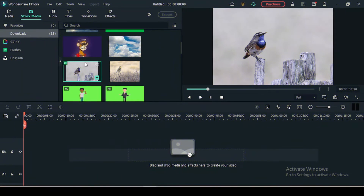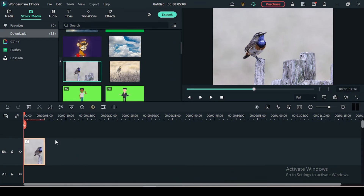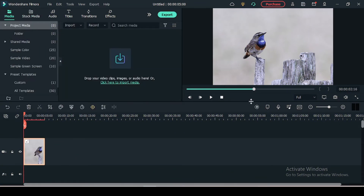First of all, let's get the image file from the stock media tab so that we can put the text behind that object. So I'm using this image.